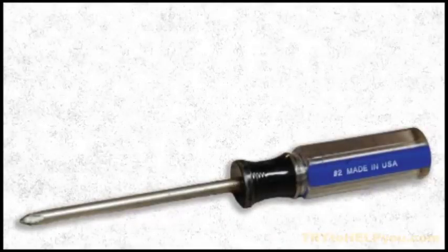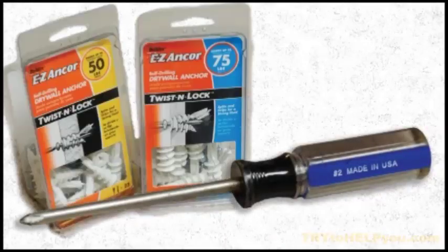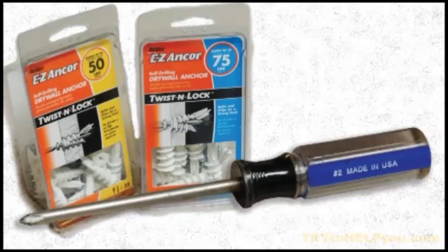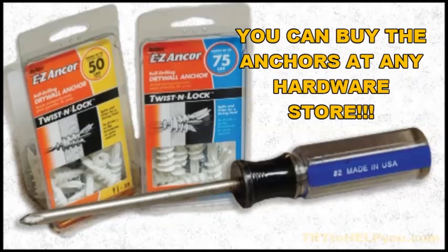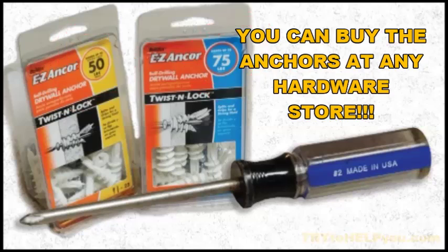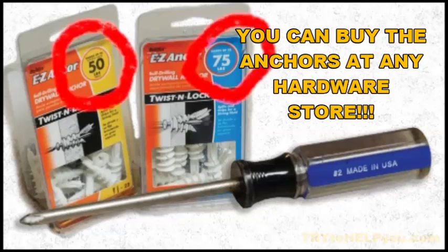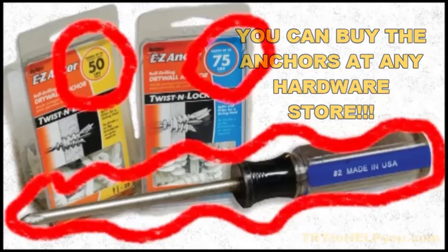So here's what you're going to need. You're going to need a screwdriver, Phillips head, and then you should get some drywall anchors. These easy drywall anchors work well, and you can get them in different sizes per the weight you're going to be hanging. So you've got a 50 pound and a 75 pound.